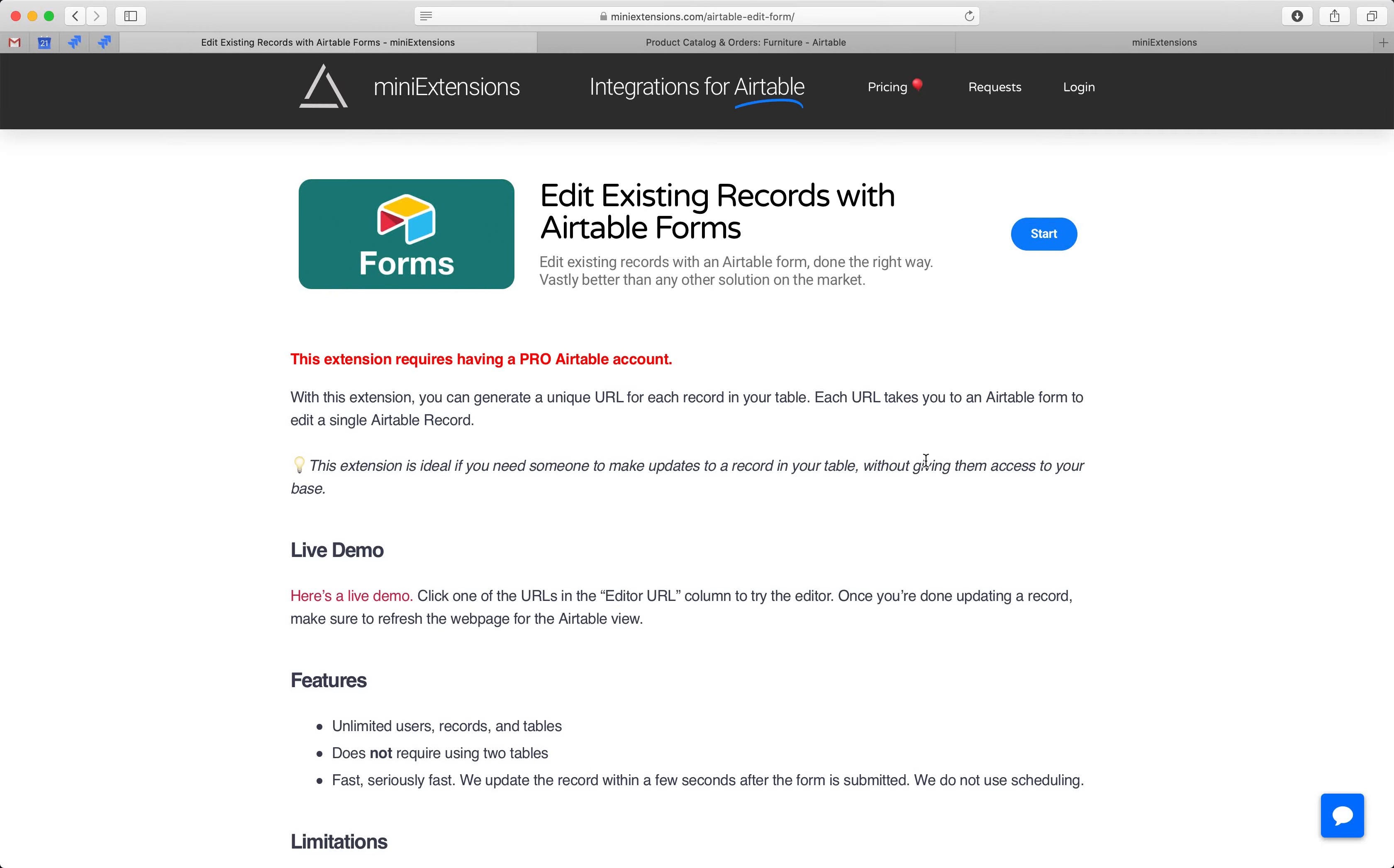I'm going to show you how you can edit existing records with Airtable forms. I'll be using this tool by MiniExtensions.com, and I will add a URL to this in the description. Just a heads up, this tool requires a pro Airtable account.